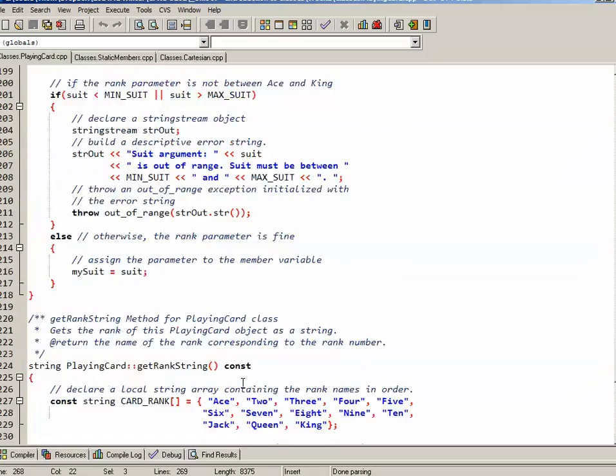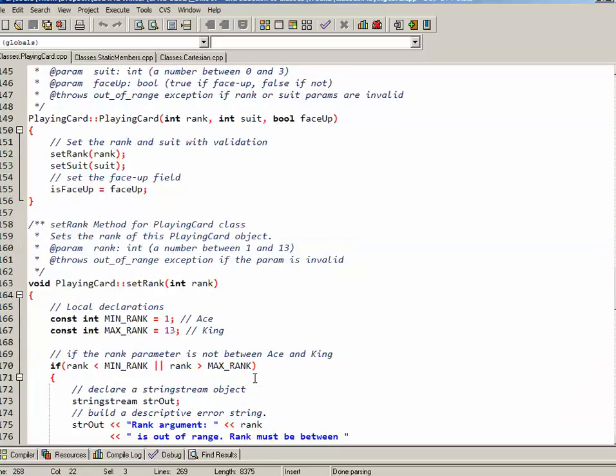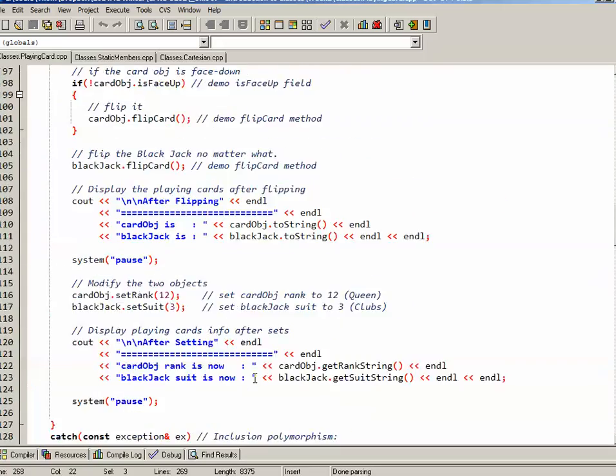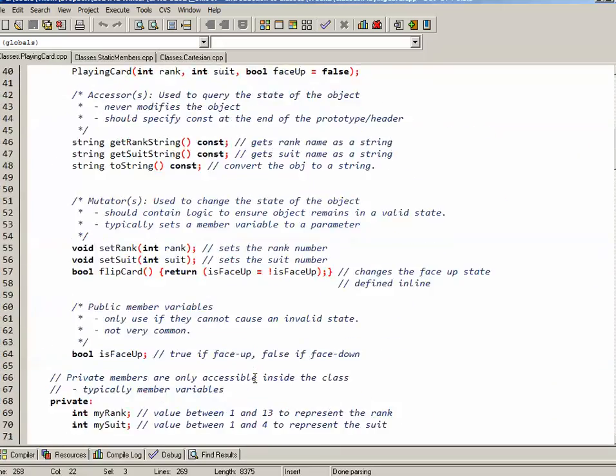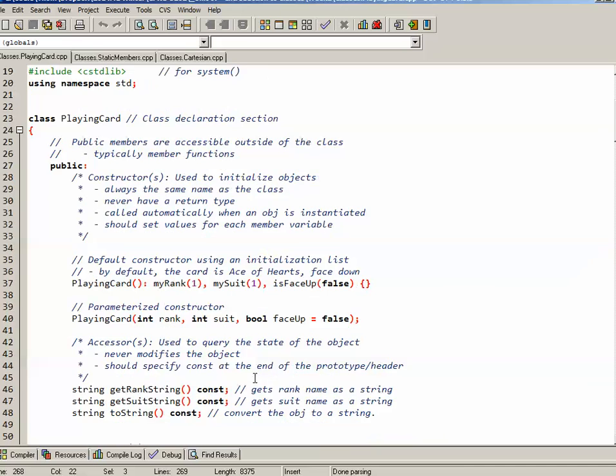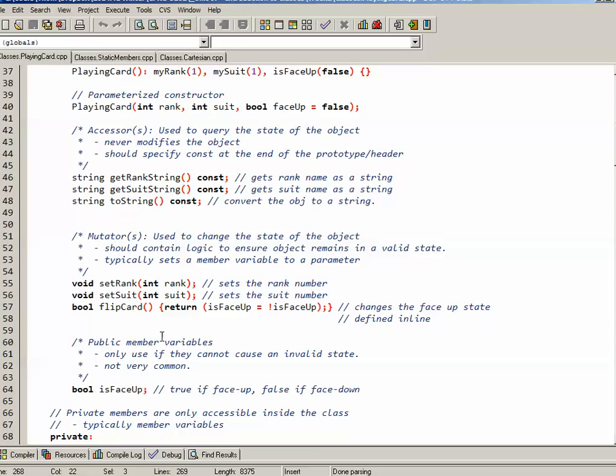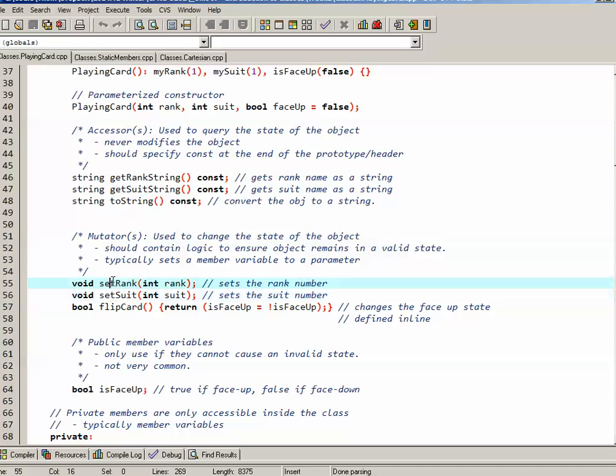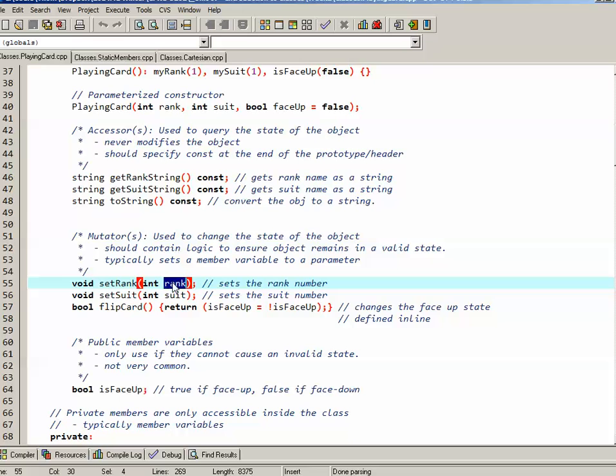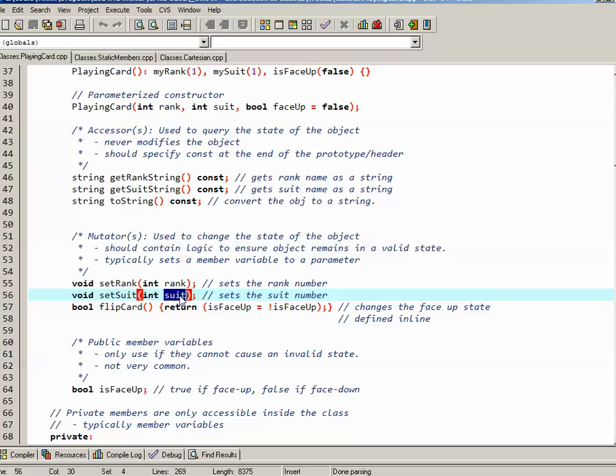Next, we'll have a look at the mutators. So up here in the class declaration section, I have three mutators. Two of them are void: setRank and setSuit. These two each take a parameter. The setRank takes a parameter called rank, setSuit takes an integer called suit, and does some validation on these and actually sets the rank and the suit private attributes.